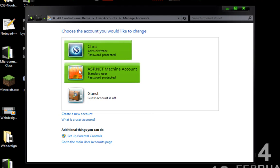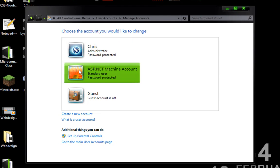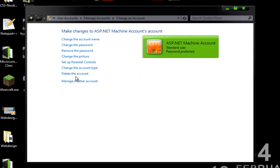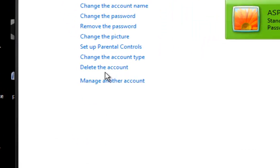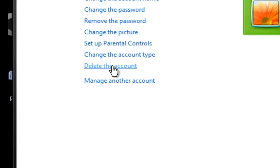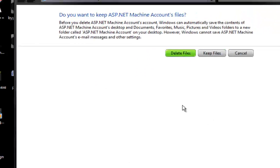What you would do in that case is click that account and then simply click Delete This Account and delete the files.